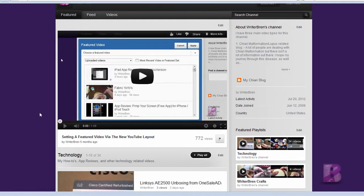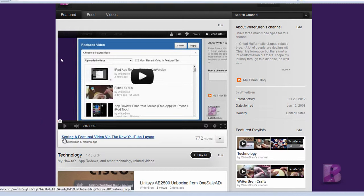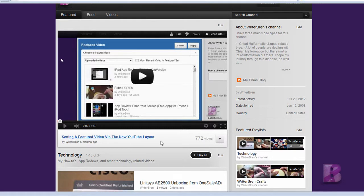If you have any questions, please leave them in the comments section. Rate and subscribe. And also, if you want to know how to set this up this way, I did make a video on setting up a featured video via the new YouTube layout, and you can go there and find out how to do that. Bye-bye.